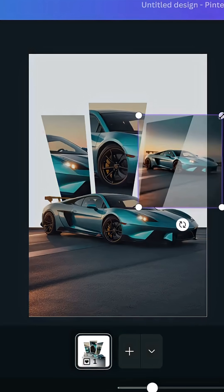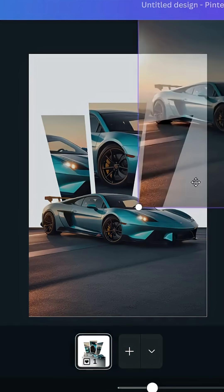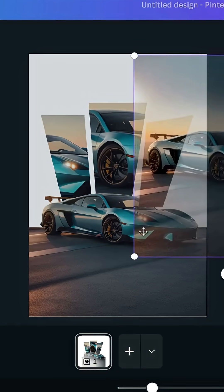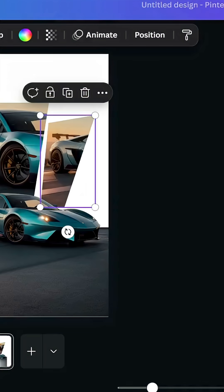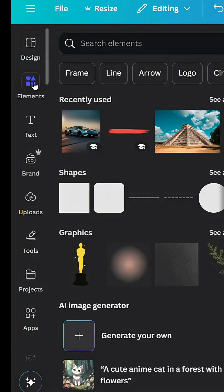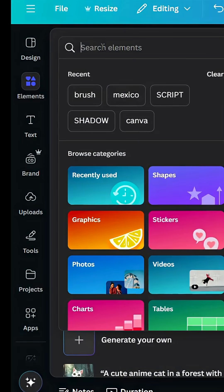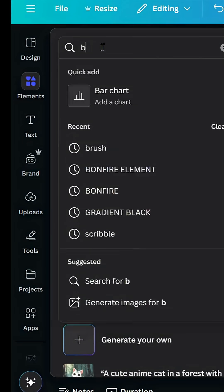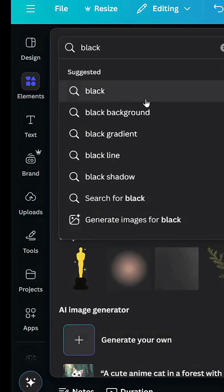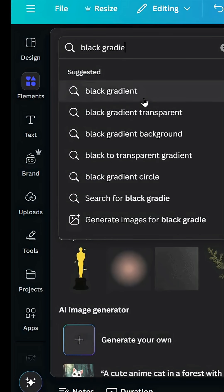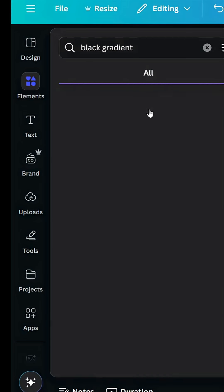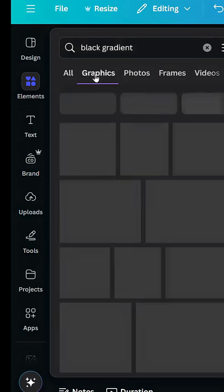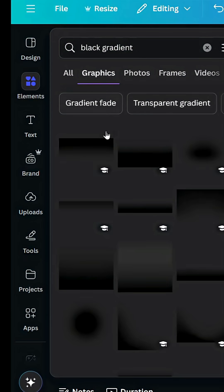Go to elements and type black gradient. Click graphics, then choose this one.